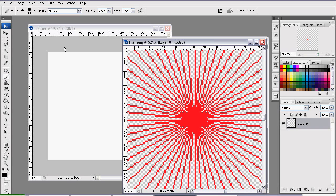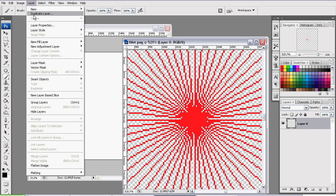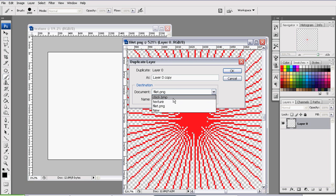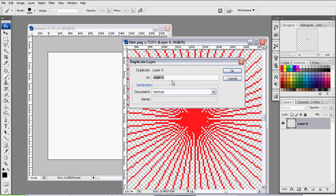So we want to import that file into our new document. Now we can click and drag, or in my case, I'm going to go to Layer, Duplicate, and set the Destination Document to Texture. Now just click OK.